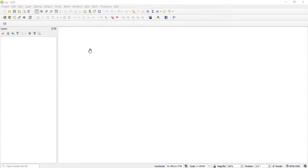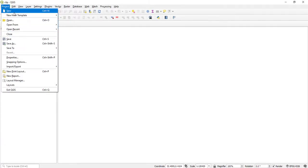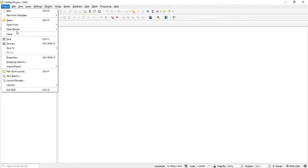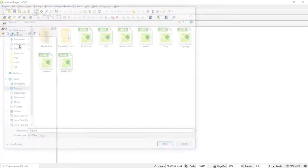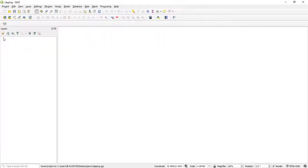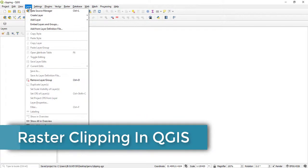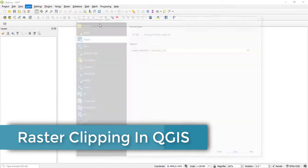First, create a new project. Come here to new project and save as 'clipping'. After creating a new project, I come to Layer, Add Layer, Add Raster Layer.